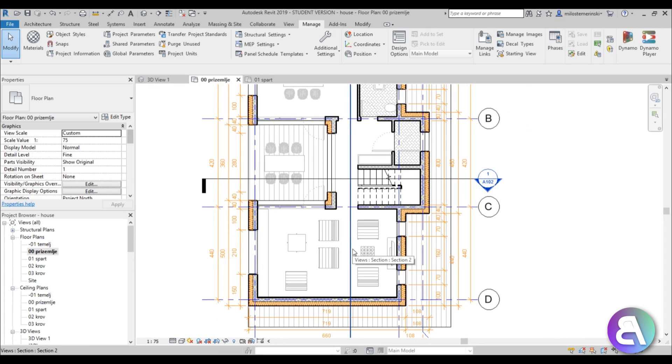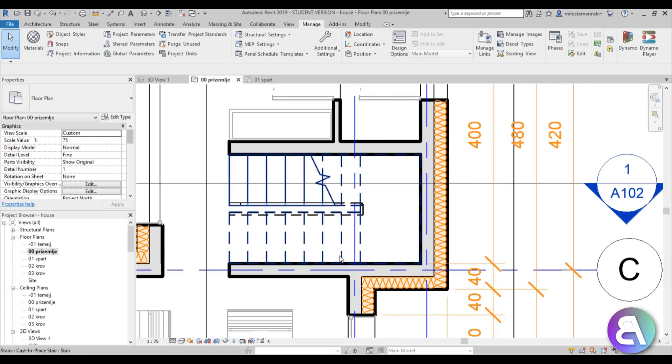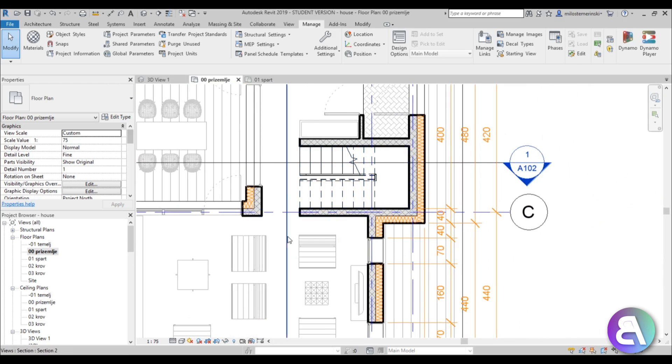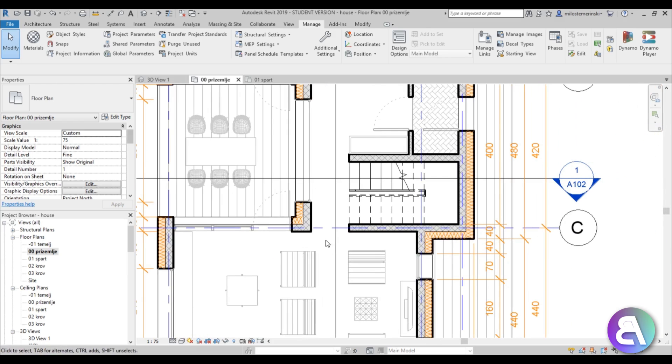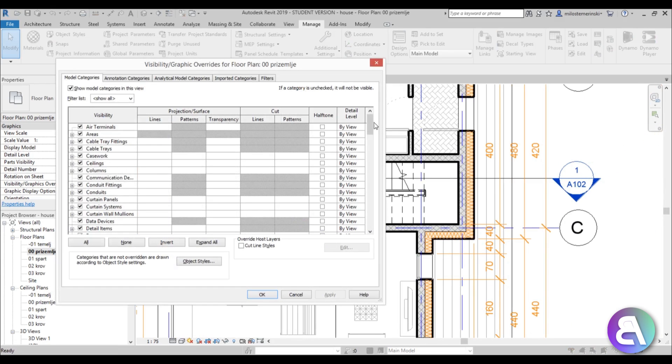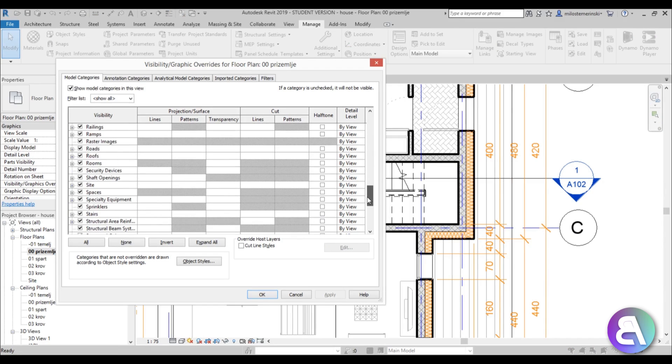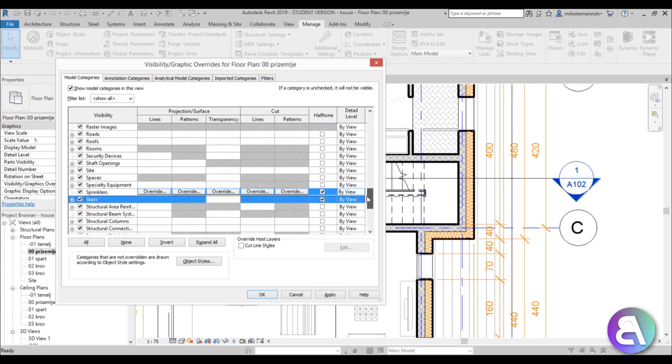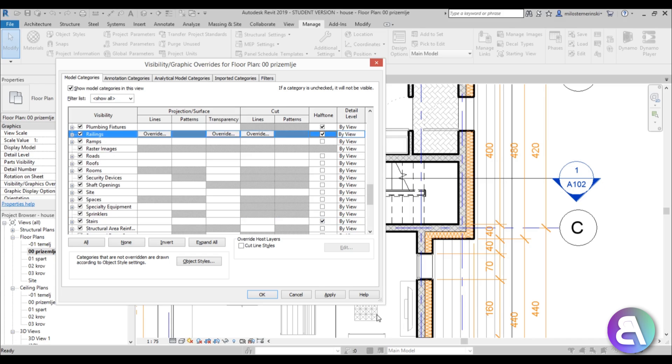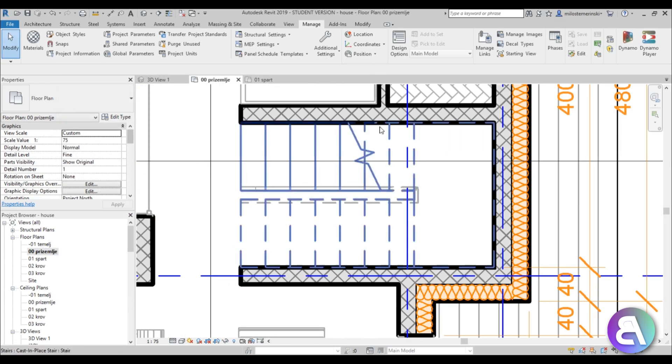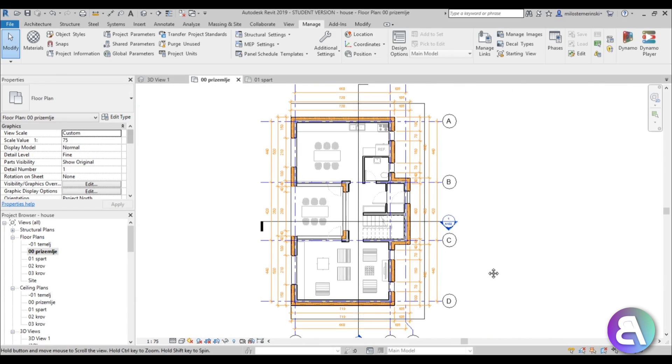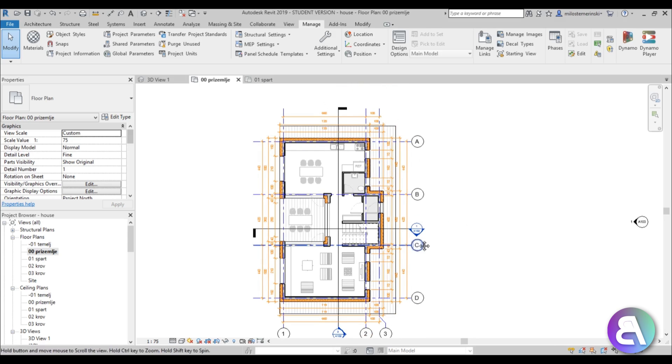And one more thing, this staircase over here it's kind of dark so let me change that as well and here we've got some railing so we need to change that as well. So just go into VG visibility graphics, scroll down a bit, find stairs and we have some railings, turn halftone over there, just hit apply. And now as you can see it's a lot lighter and now the whole thing looks even better.